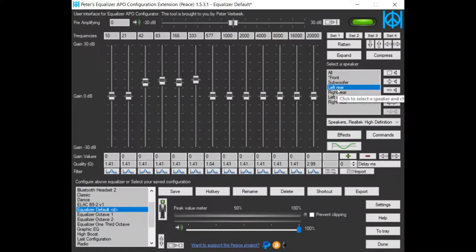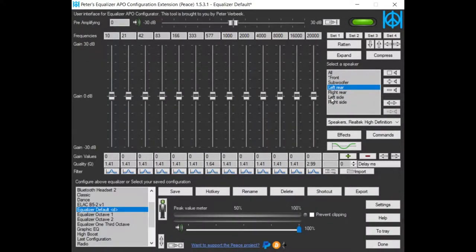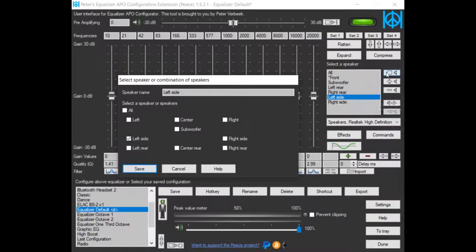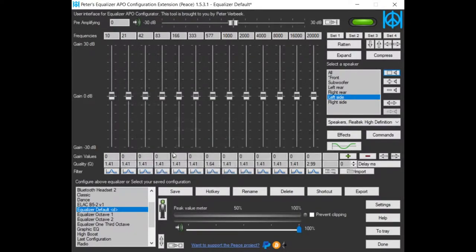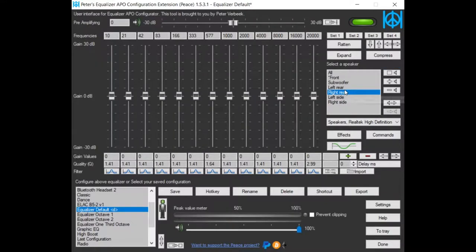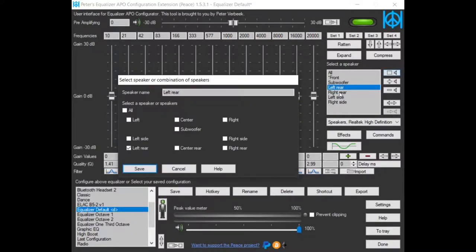I can do the same for equalizing the rear speakers or the side speakers. For instance, side speakers, left and right. Rear speakers, center, right.